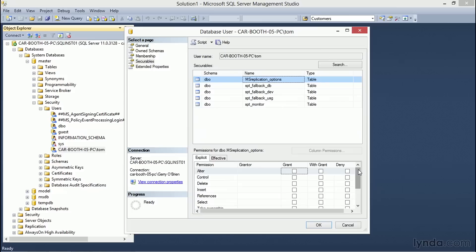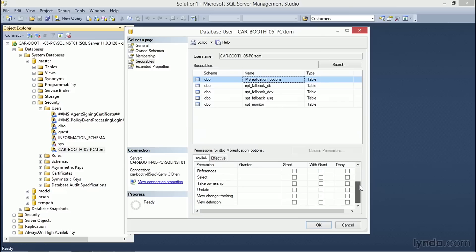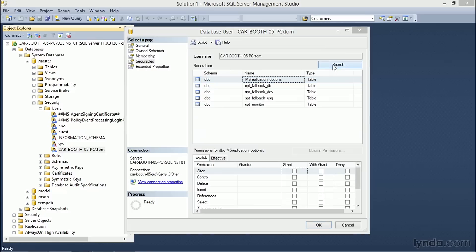Tom could be given permissions to alter, control, delete, insert, create references, select, take ownership, update, and view change tracking or definition information for this table.